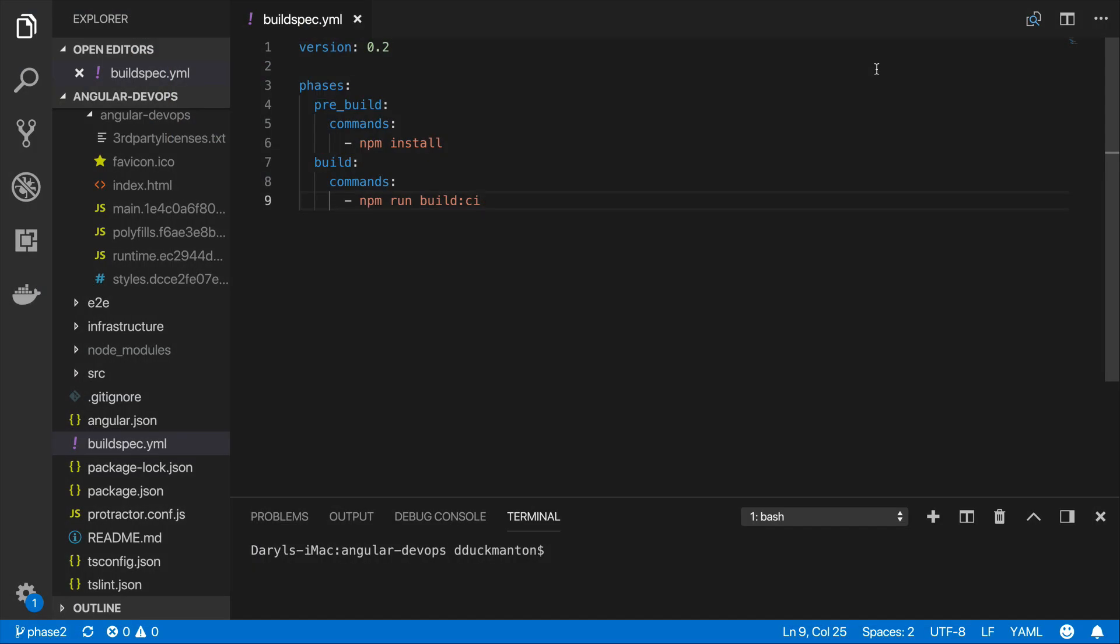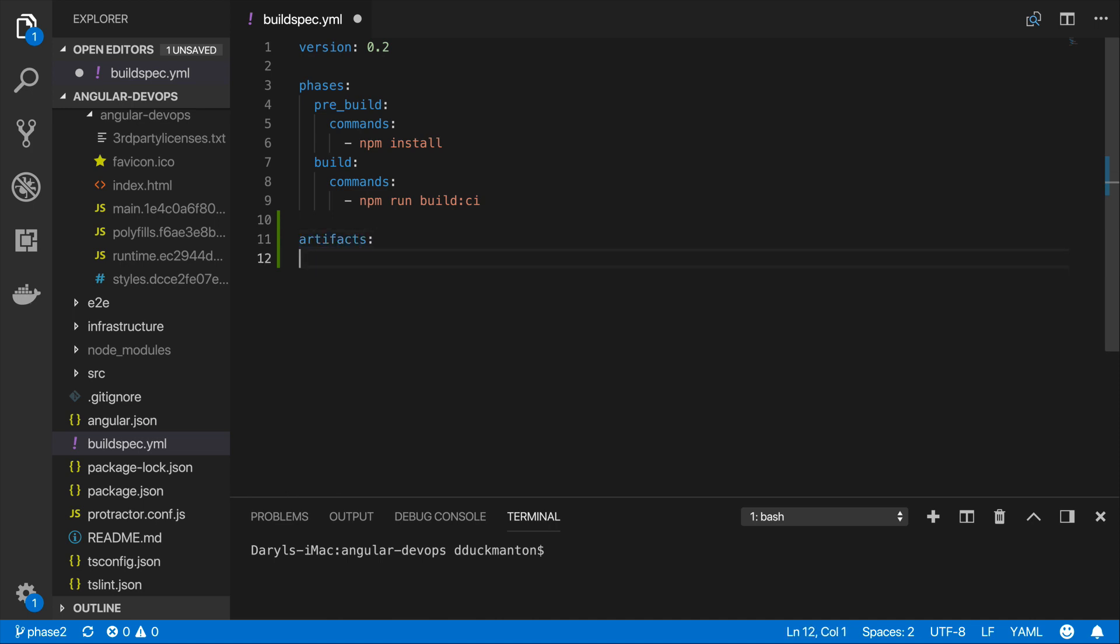So I'm now looking at my buildspec.yaml file and what we're going to do is directly under the phases section I'm going to create a new section called artifacts. And basically an artifact has a collection of files and how we specify the files is as a list. Now you could do a simple star star slash star which means get me every single file in the entire project. Obviously we don't want to do that because that would include all our source code and all the node modules and all that other stuff.